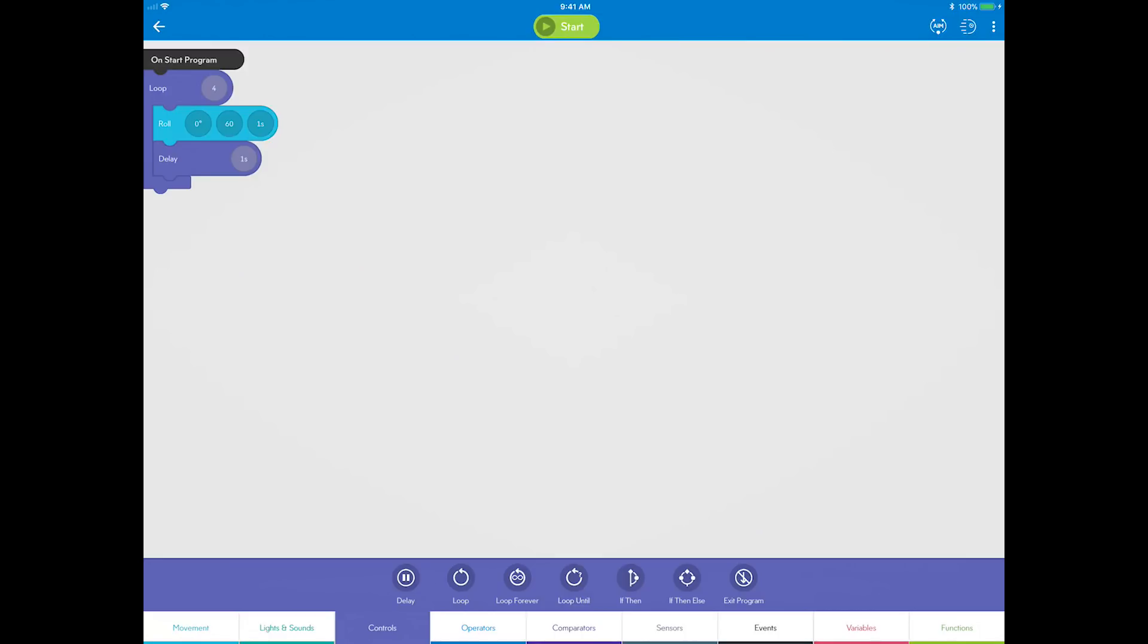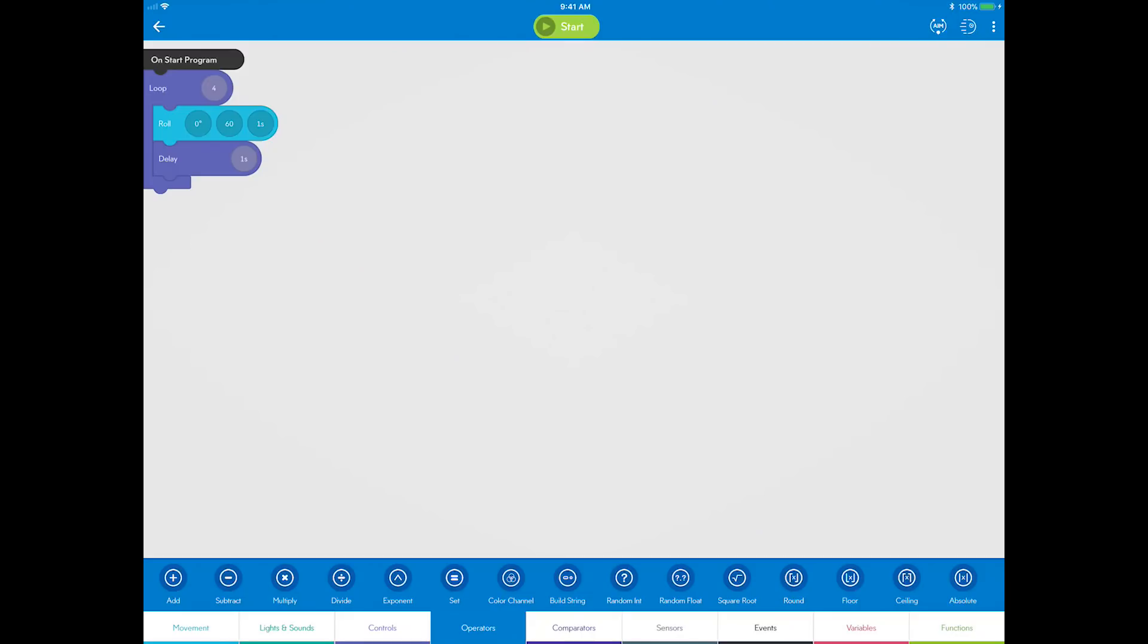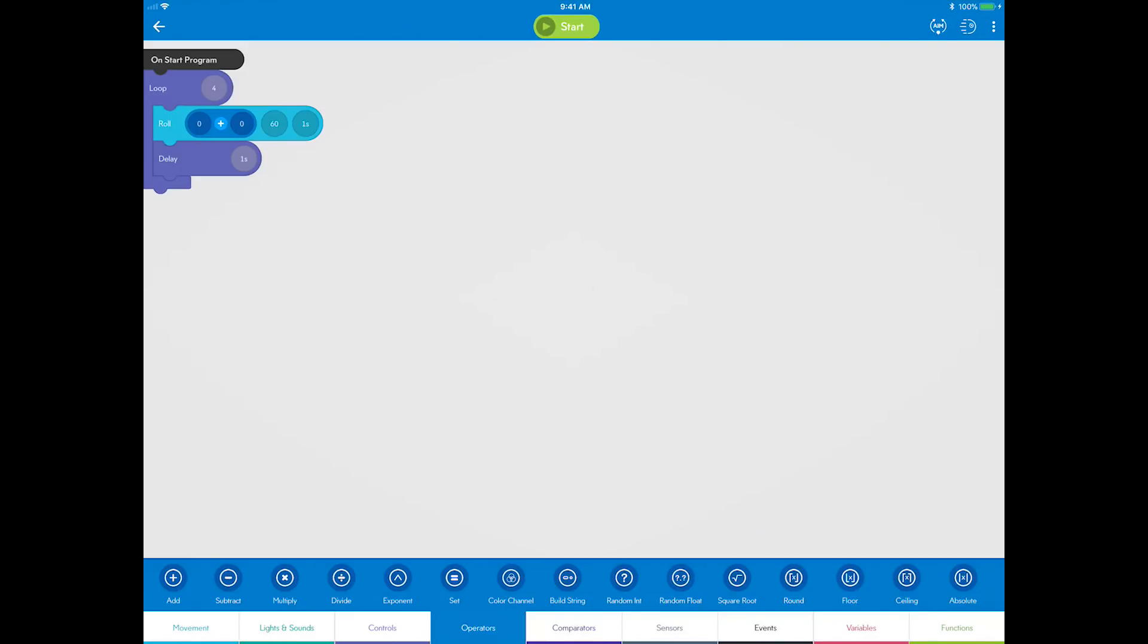So, go to operators category, select add, and drag it into the heading field. You can now see there are two fields to define the heading angle instead of just one.